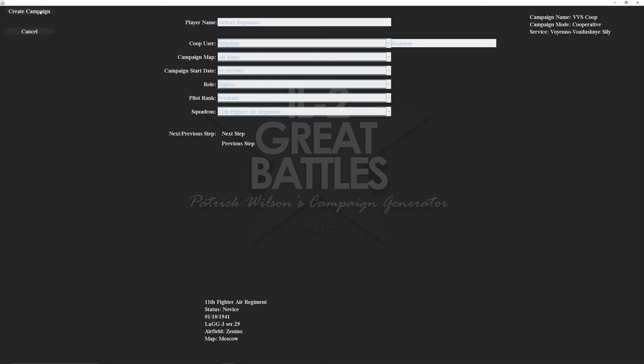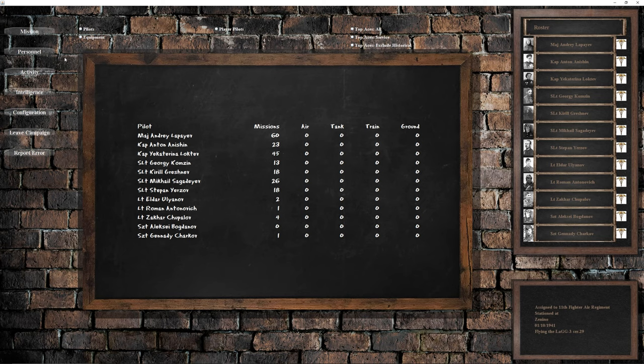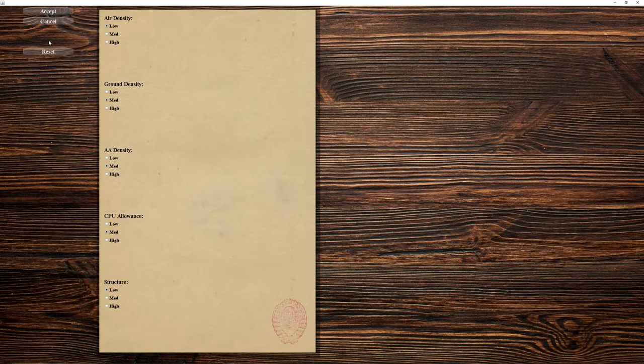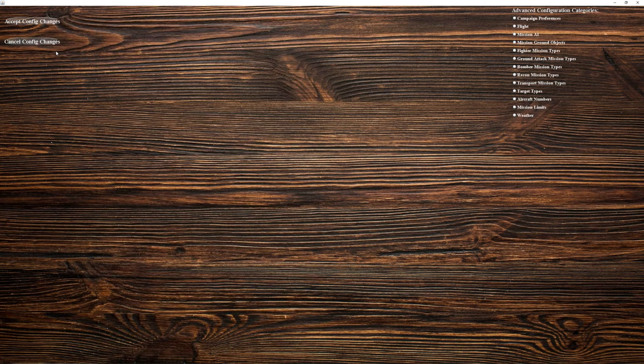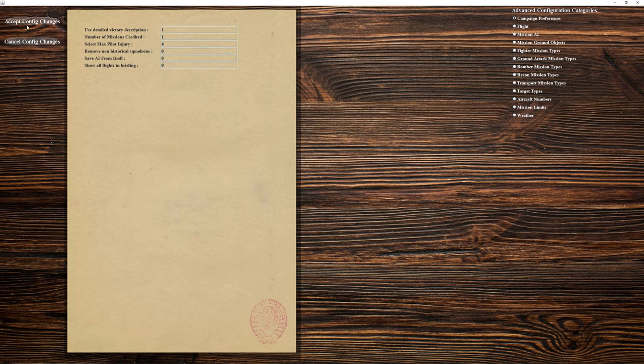For the squadron, I'm just going to do the one with the lag three. Hit next step again, and then hit create campaign. This is going to create your cooperative campaign. This is the chalkboard, all this kind of good stuff showing the pilot listings and whatnot. For configuration, I'm going to go to the simple, and just adjust everything to the maximum. We'll see how the performance goes, and then you can adjust air density and ground density as needed. In the advanced configuration, I want to make this an Iron Man campaign, so that means when I'm dead, I'm dead. I had to select the max pilot injury to four. So, if I was to die, this means the campaign's going to be over.